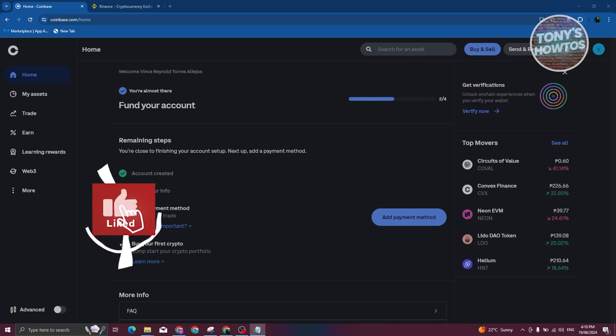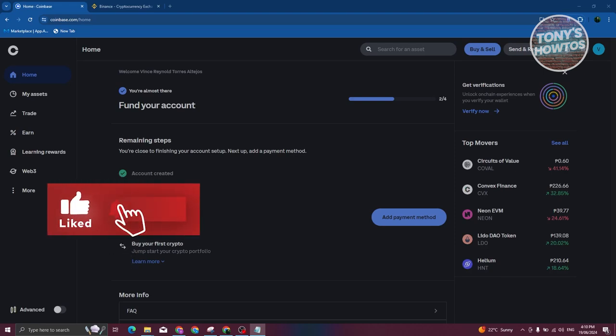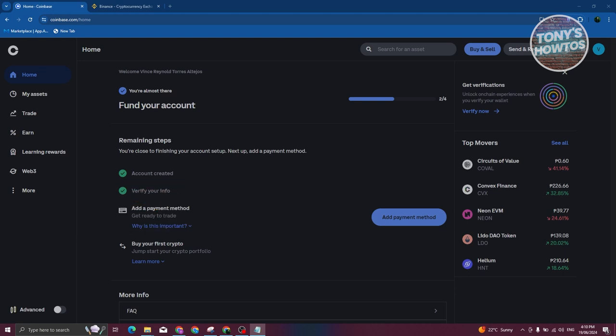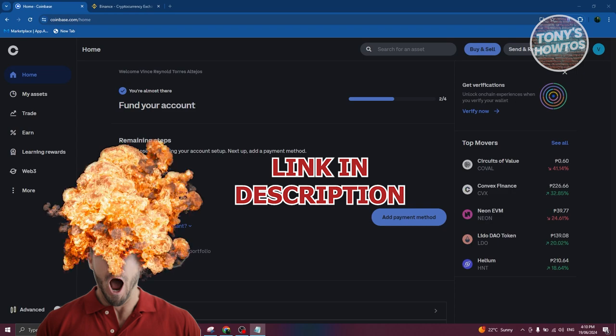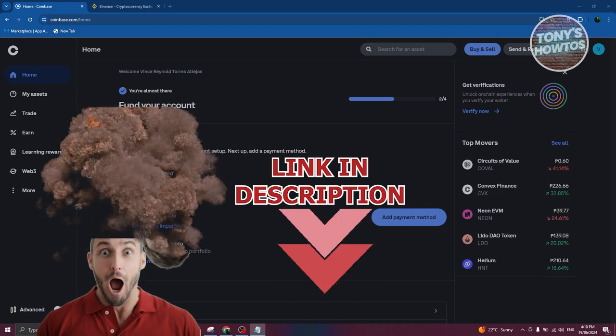Hey guys, welcome back to Tony's Out Use. In this video, I'll be showing you how to send crypto from Coinbase to another wallet or exchange. But before we start, check out our data software just under this video.